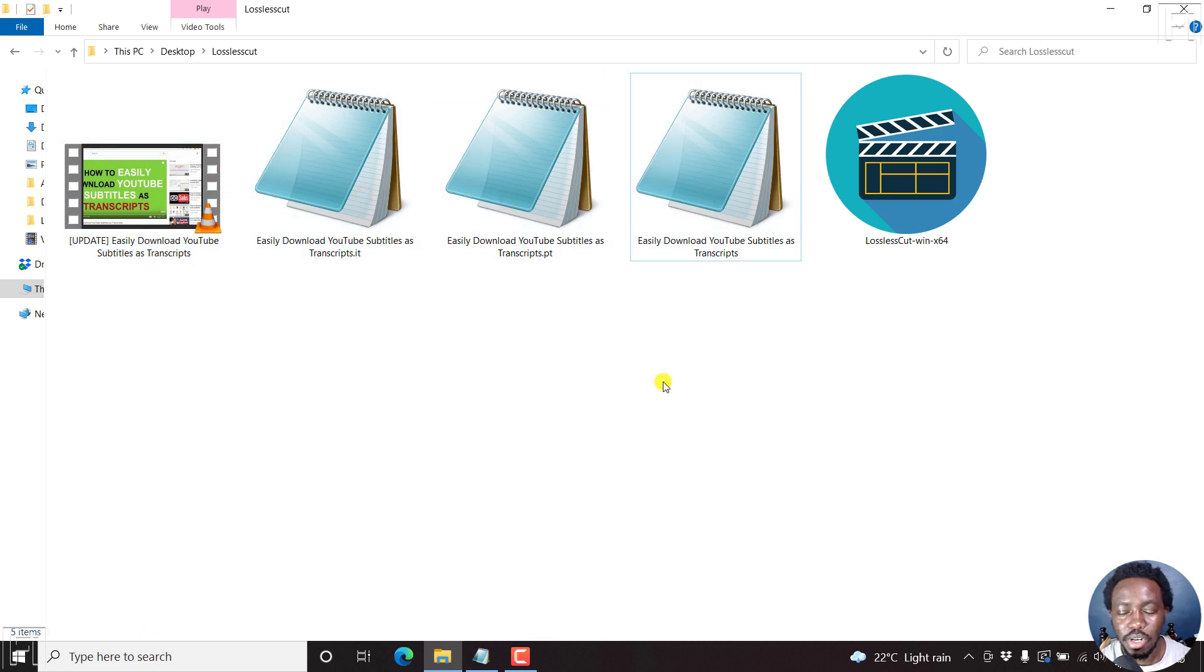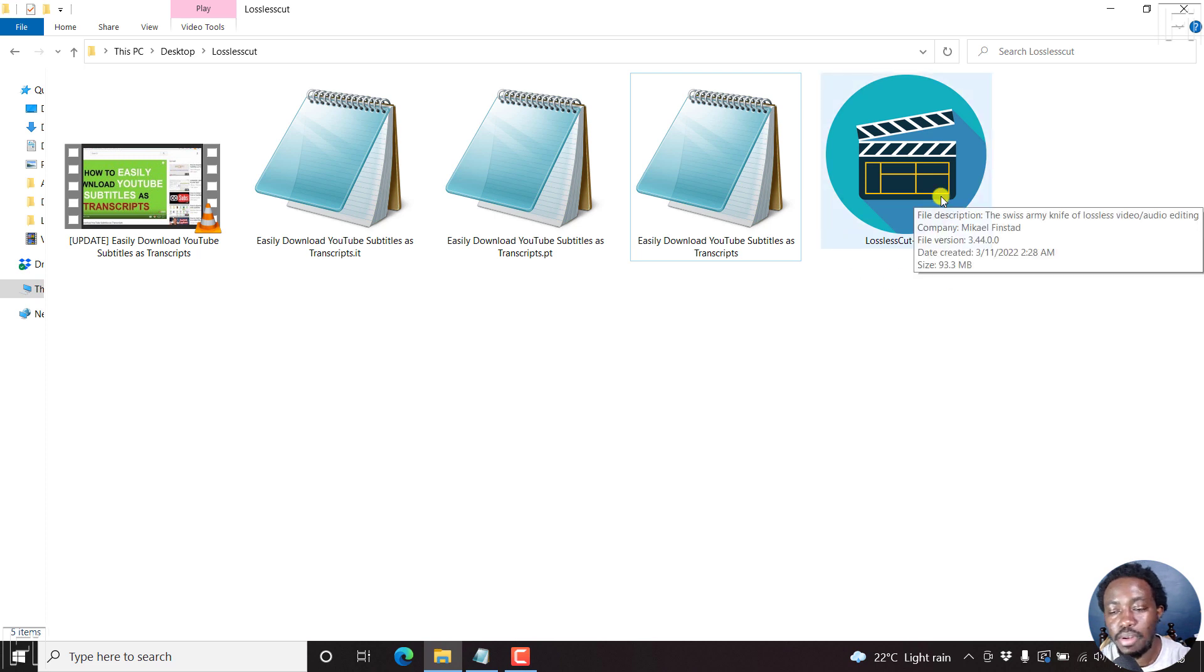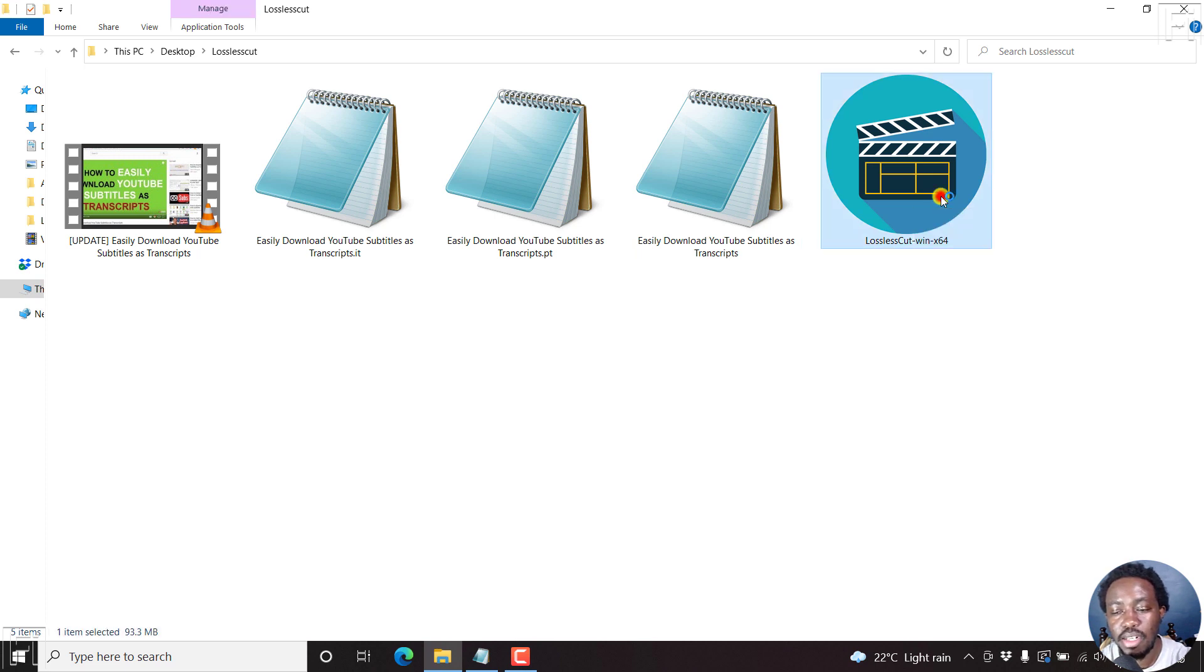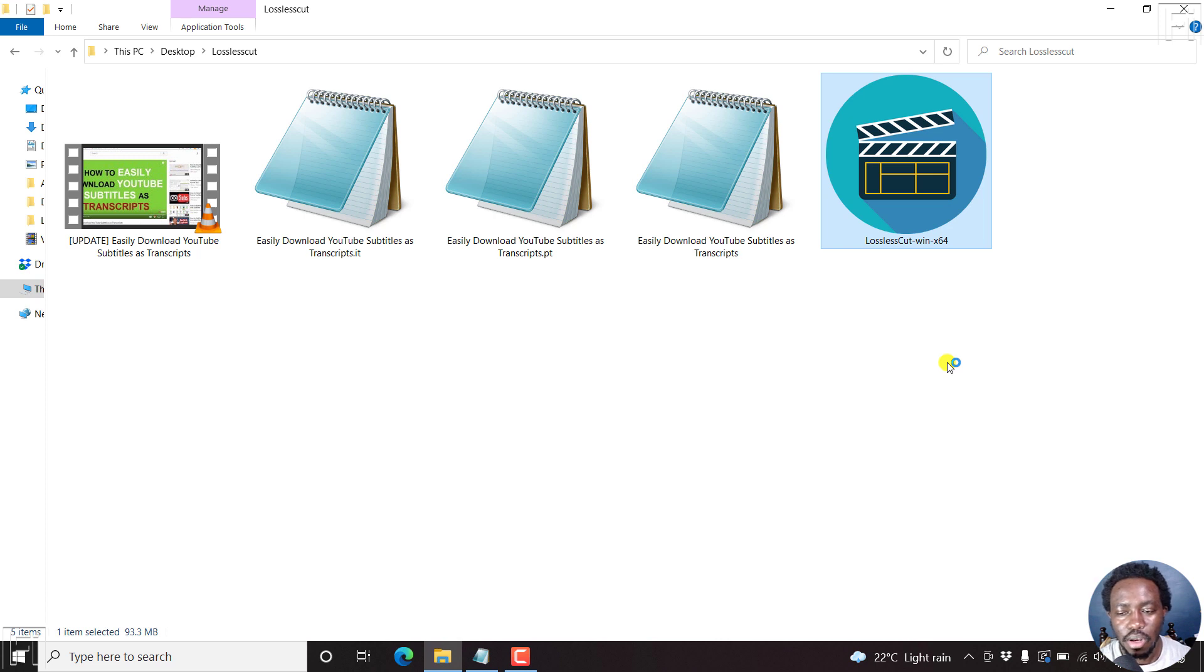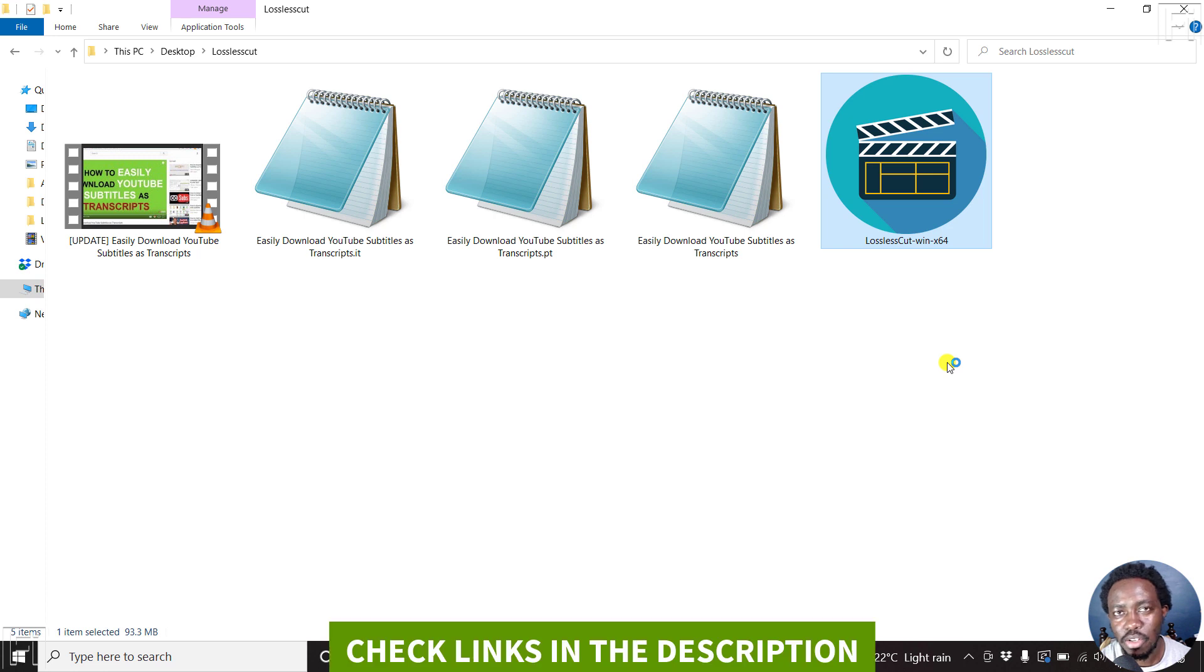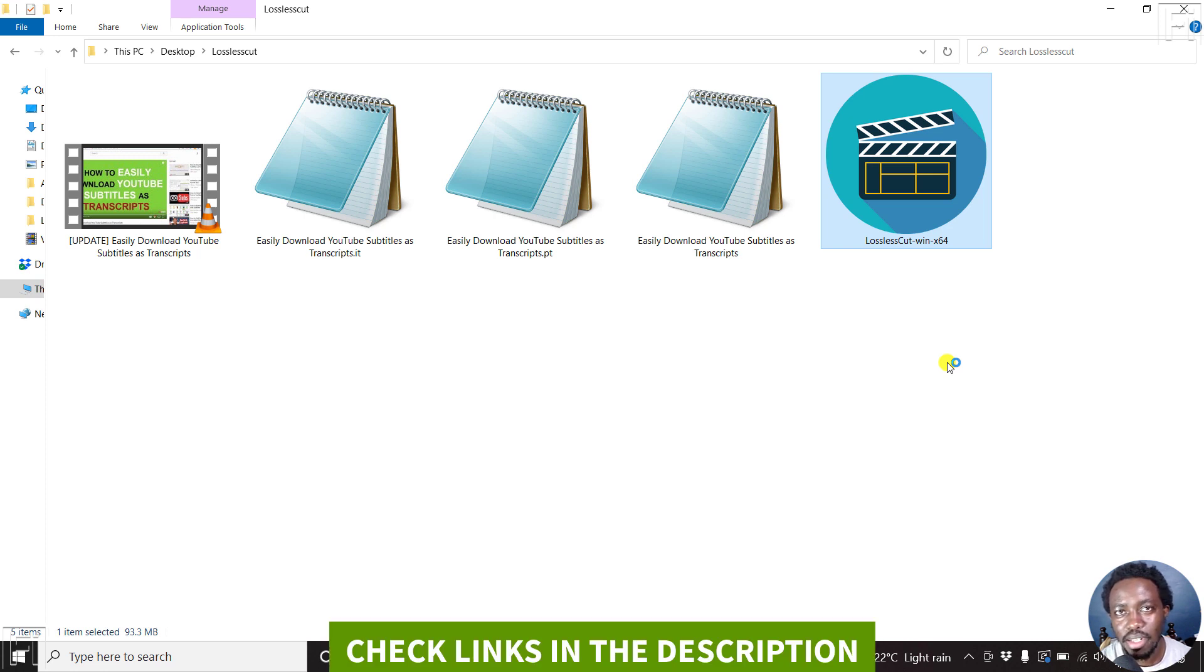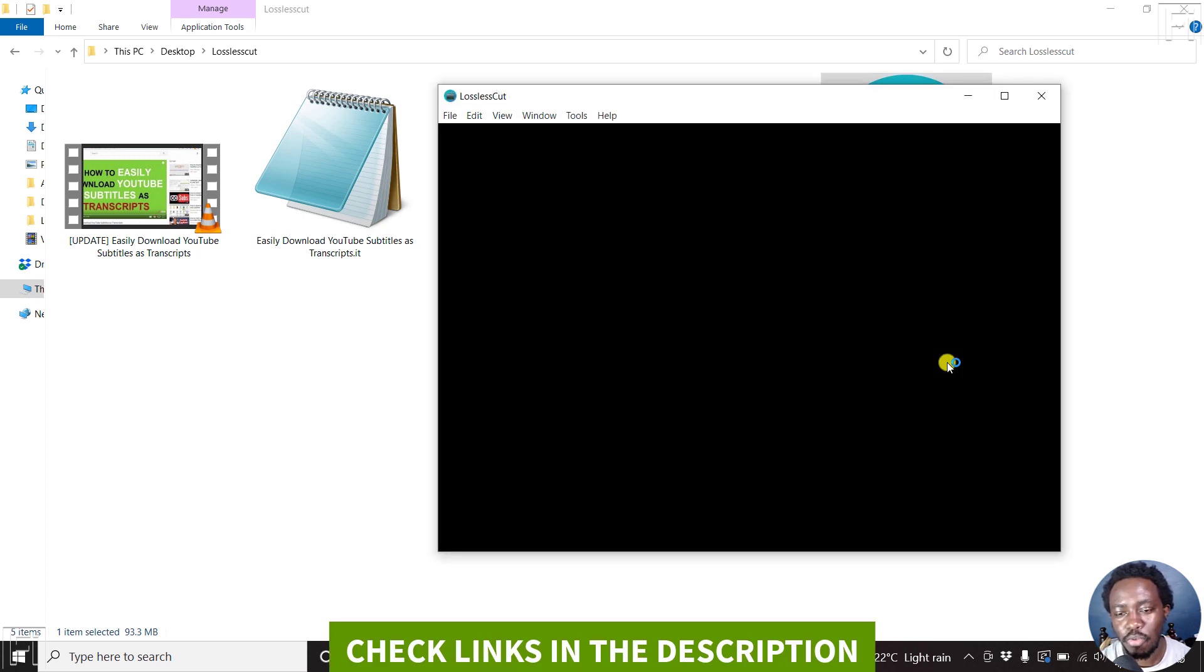Now it's pretty simple. Let's fire up lossless cut. I'm on Windows, so I'm using lossless cut for Windows. But if you'd like to see how you can download lossless cut, there's a tutorial about that. If you'd like to buy it, there's also an option for that.